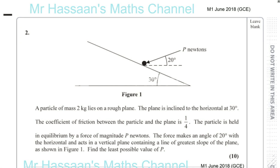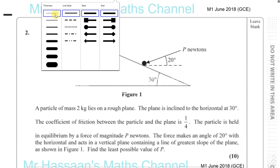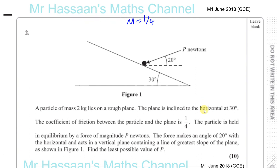Now we have question number two from M1, 2018, the GCE paper. A particle of mass 2 kilograms lies on a rough plane. The plane is inclined to the horizontal at 30 degrees. The coefficient of friction between the particle and the plane is one quarter. The particle is held in equilibrium by a force of magnitude P newtons. The force makes an angle of 20 degrees with the horizontal and acts in a vertical plane containing a line of greater slope of the plane, as shown in figure 1. Find the least possible value of P.